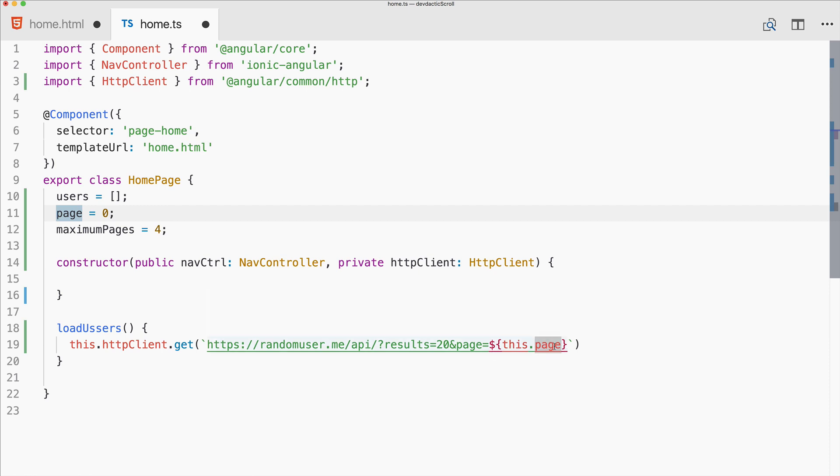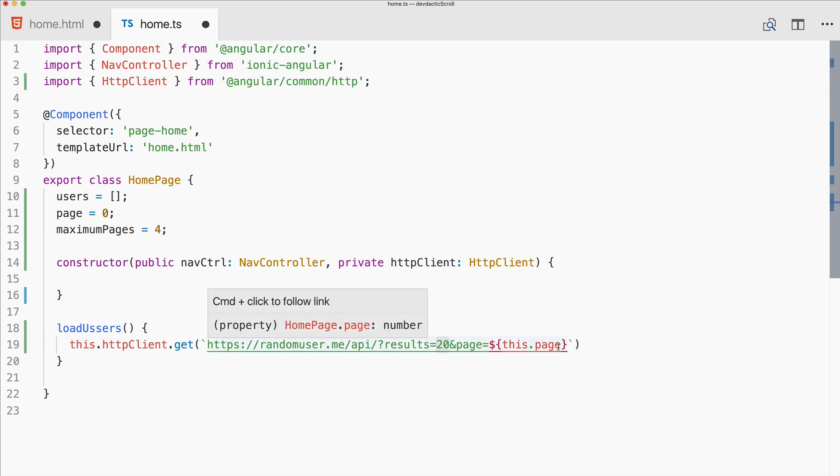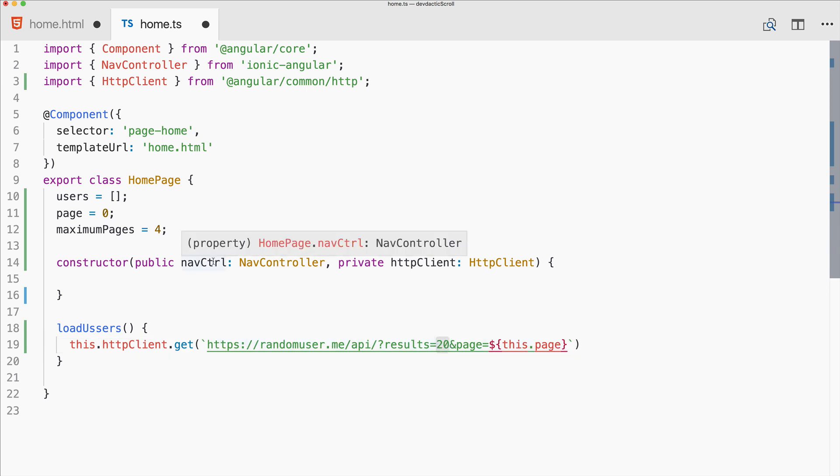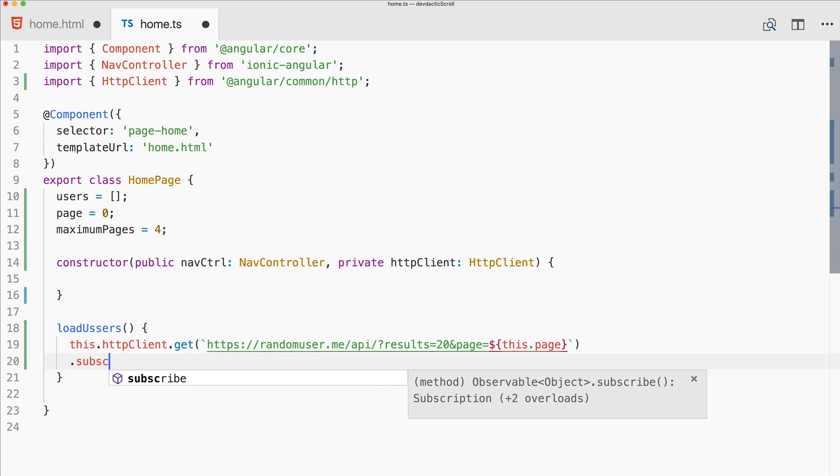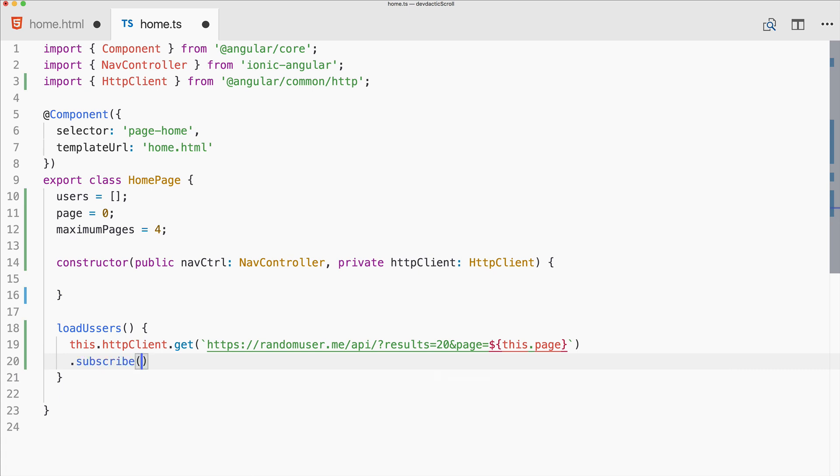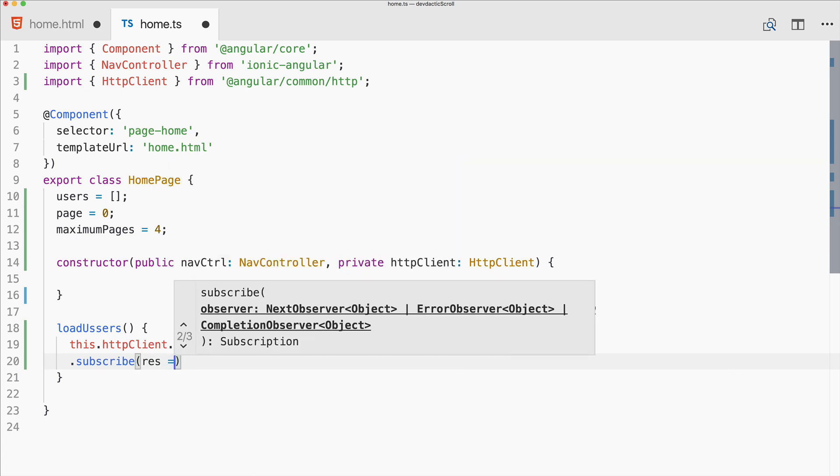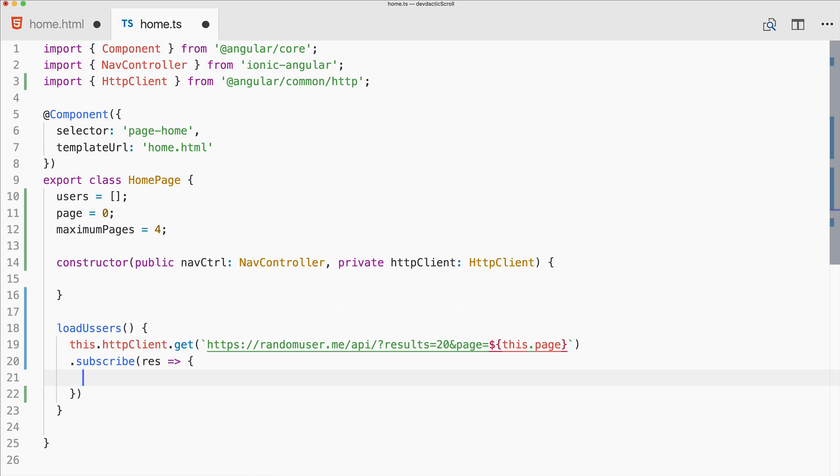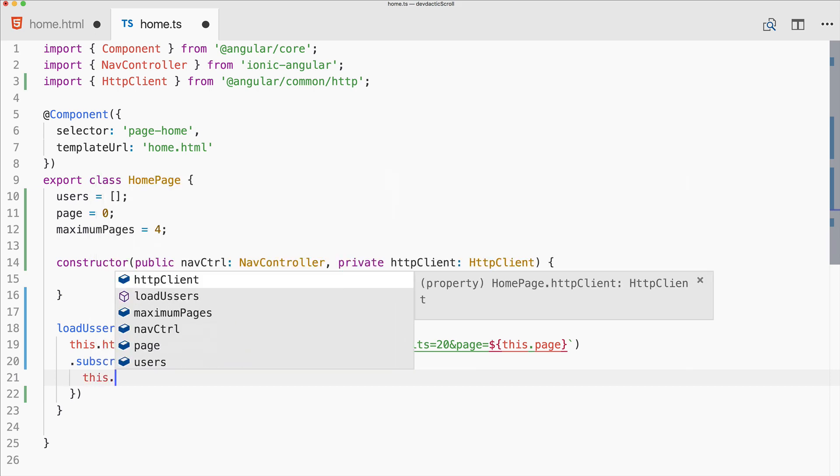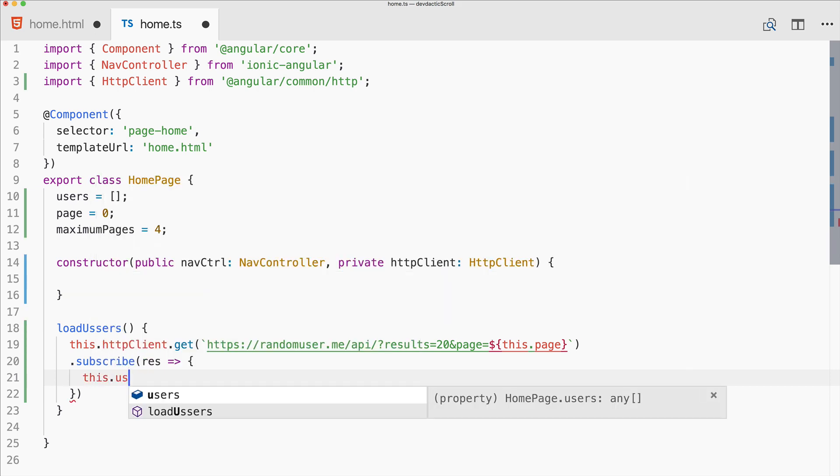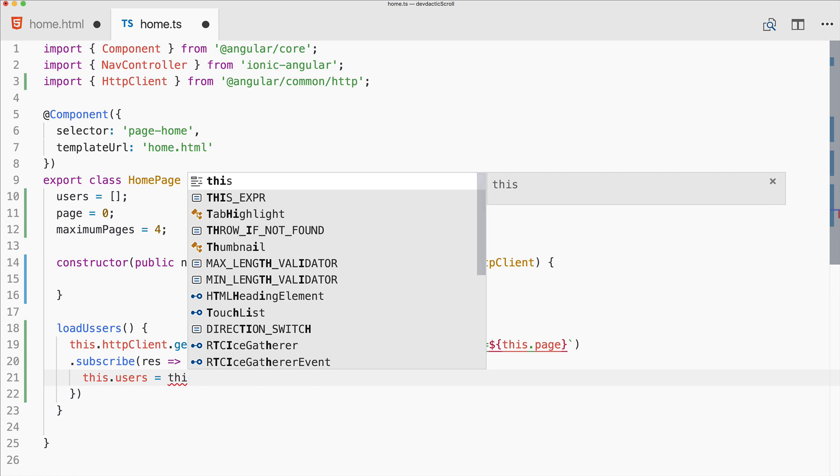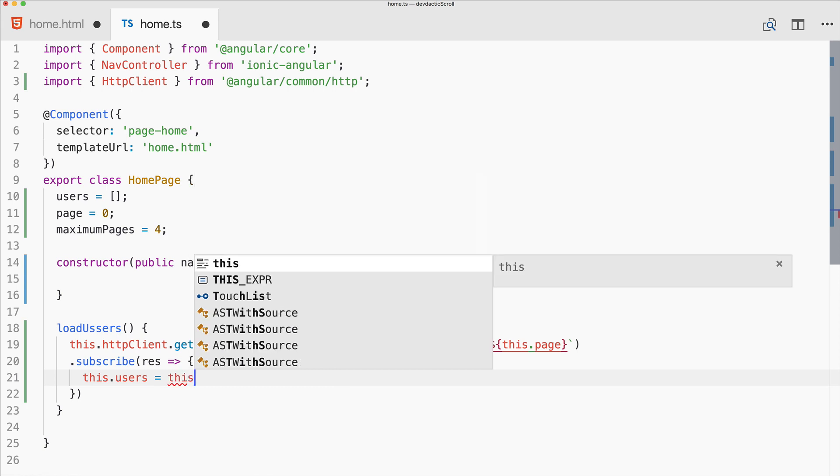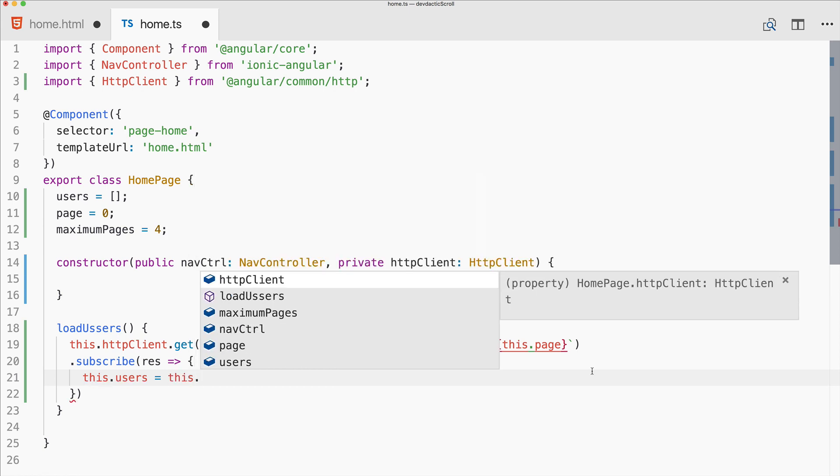You might already see that this means we have a sort of pagination. We can call this with page 0, page 1, page 2. We'll always get 20 results but they are different from page to page. This is like pagination on other sites and this is exactly what we need for infinite scrolling.